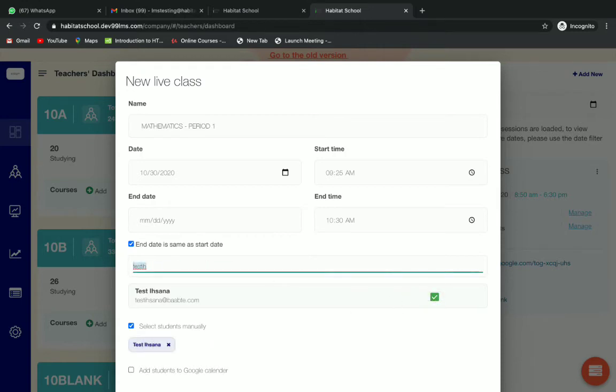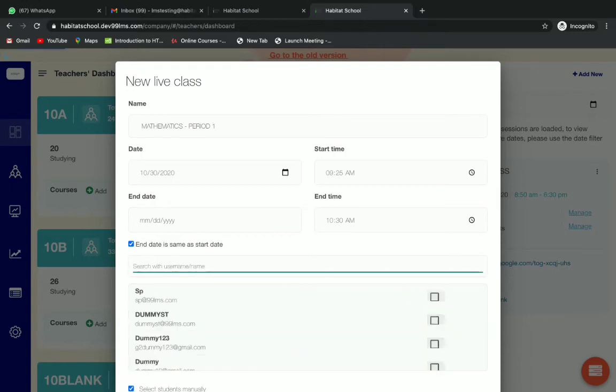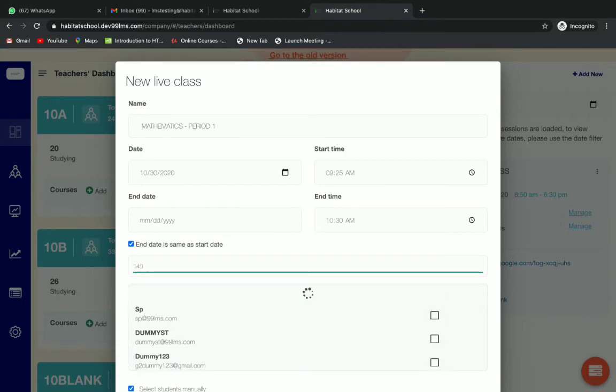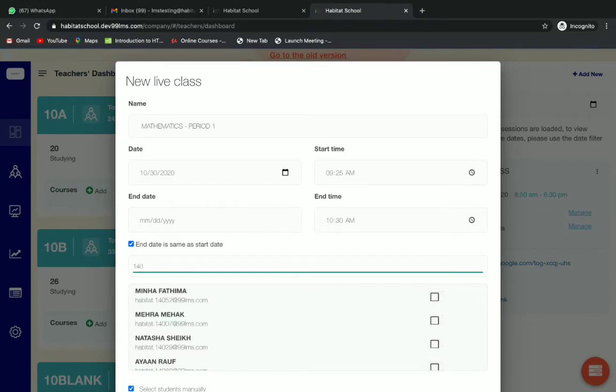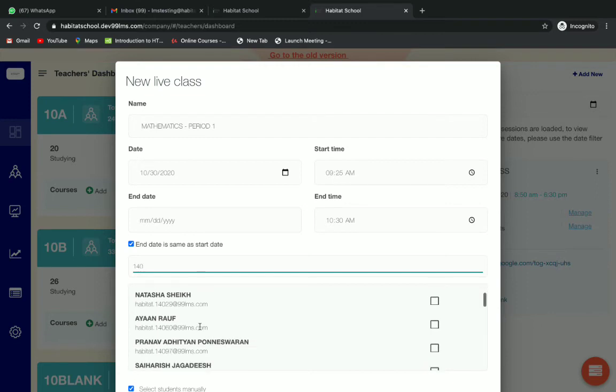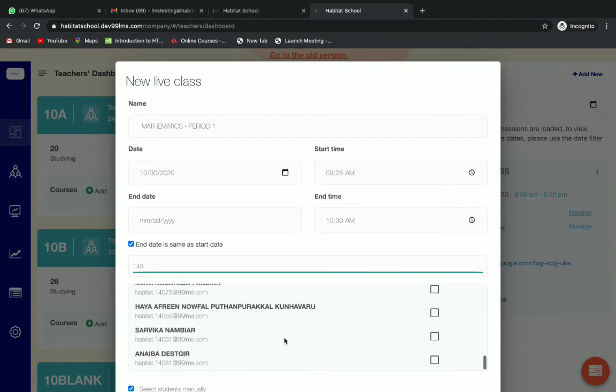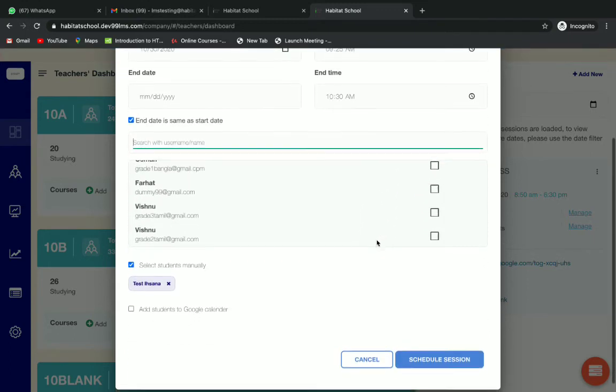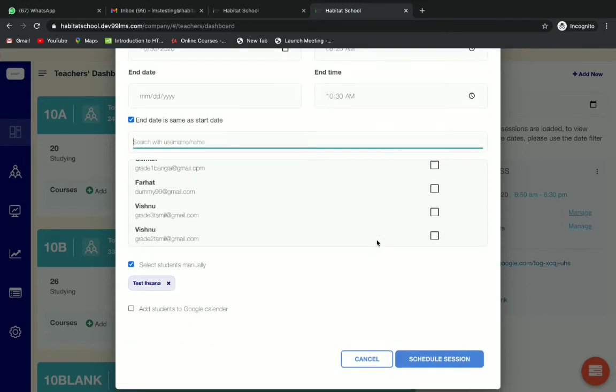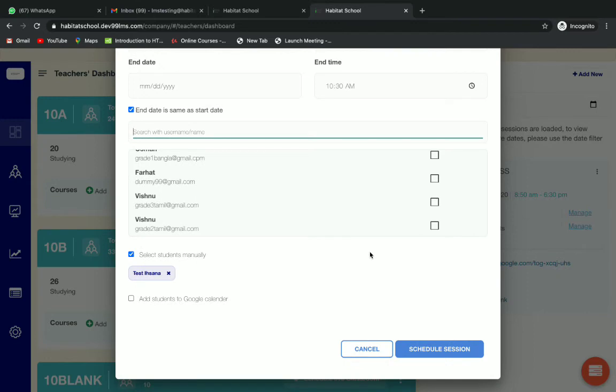You can select as many students as you want. Just type the username and select. Once you have selected the students, you can see them displayed below.